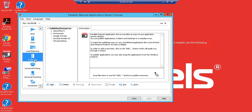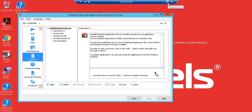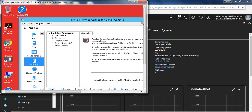If I go to Publishing, you can see there are a lot of options available: Google Chrome, Accessories, Acrobat Reader — and you can also create your own customized applications here. Let me just minimize this.